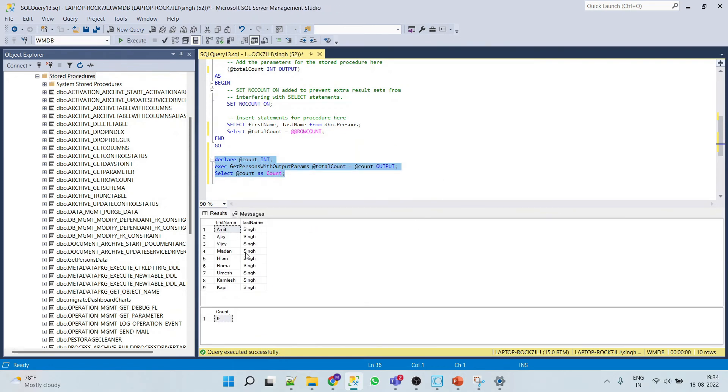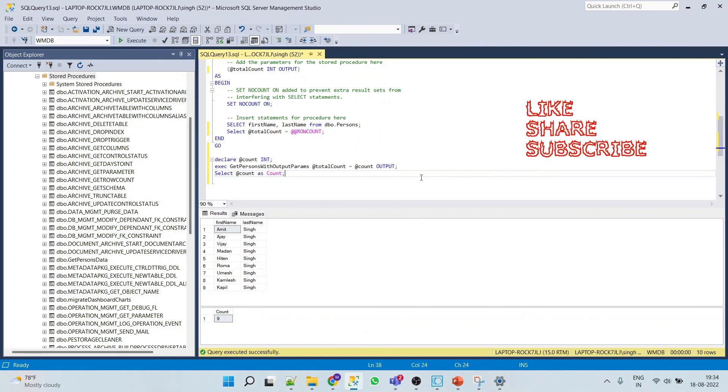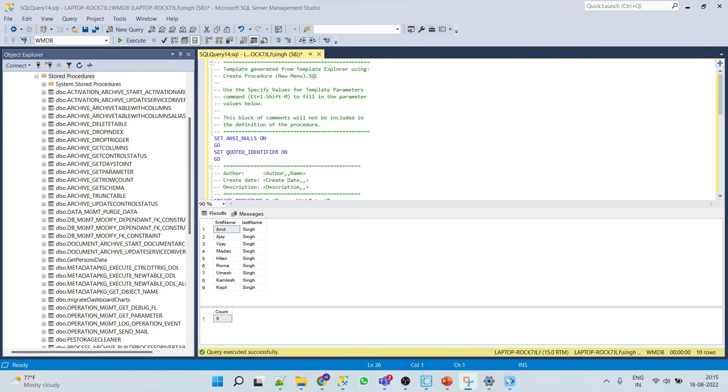So when we run this, we'll see the first name and last name. Total number of records is 9 and total count is 9. This way we implement the stored procedure with output parameters. I hope you find the video helpful.